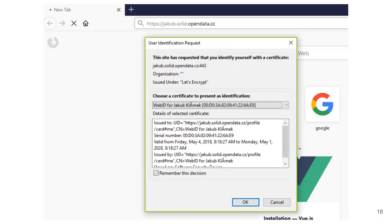That user experience problem is why WebID-TLS is no longer used. It worked for online banking, where you log in just once with your certificate — that was fine. But for the Solid use case where you need to prove your identity multiple times across many servers, it is not the way to go.